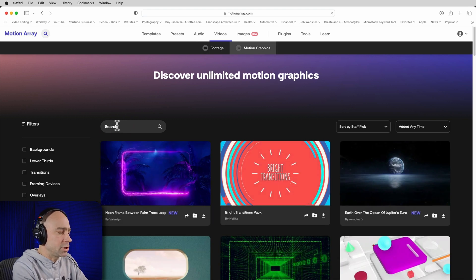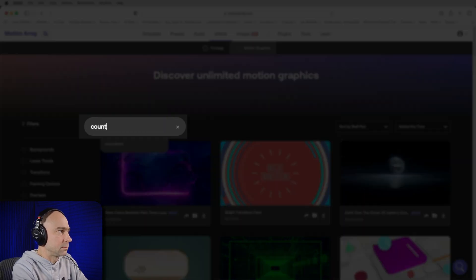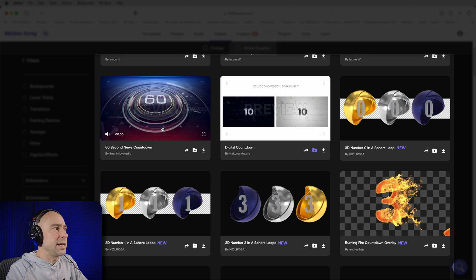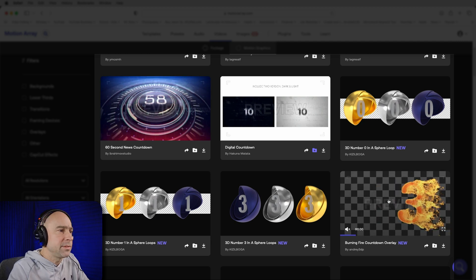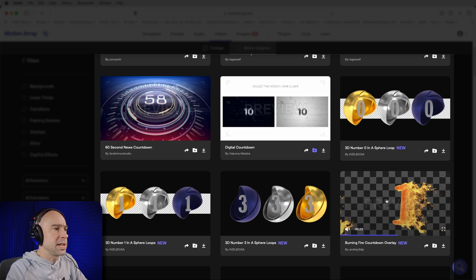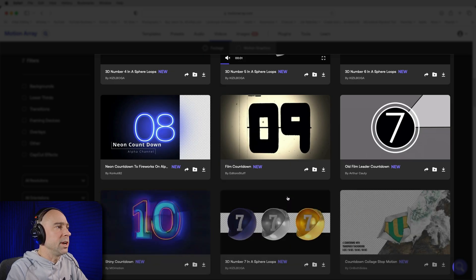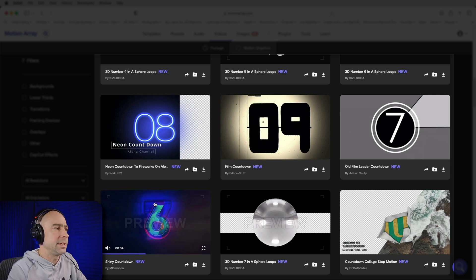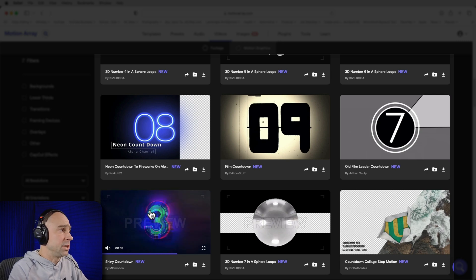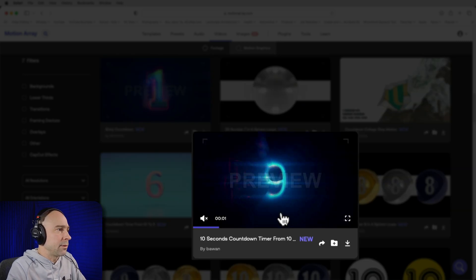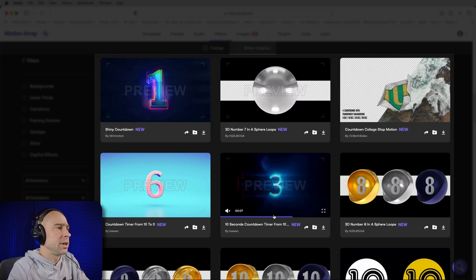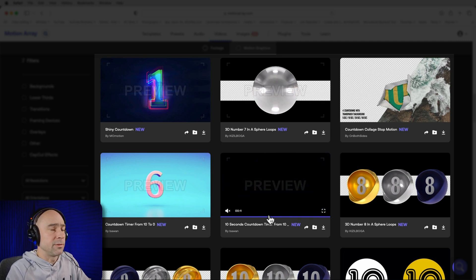In the Motion Graphics section, I'll search for 'countdown' and get a whole bunch of cool options — all kinds of different countdowns. Some go for 60 seconds, some are five seconds, some are two seconds, and they all rotate through the numbers. We're going to cut that video up and use it to make our countdown transitions in DaVinci Resolve. Find one you like — this one right here is one we'll be using. It's real easy to grab an asset, download it, and bring it into DaVinci Resolve.